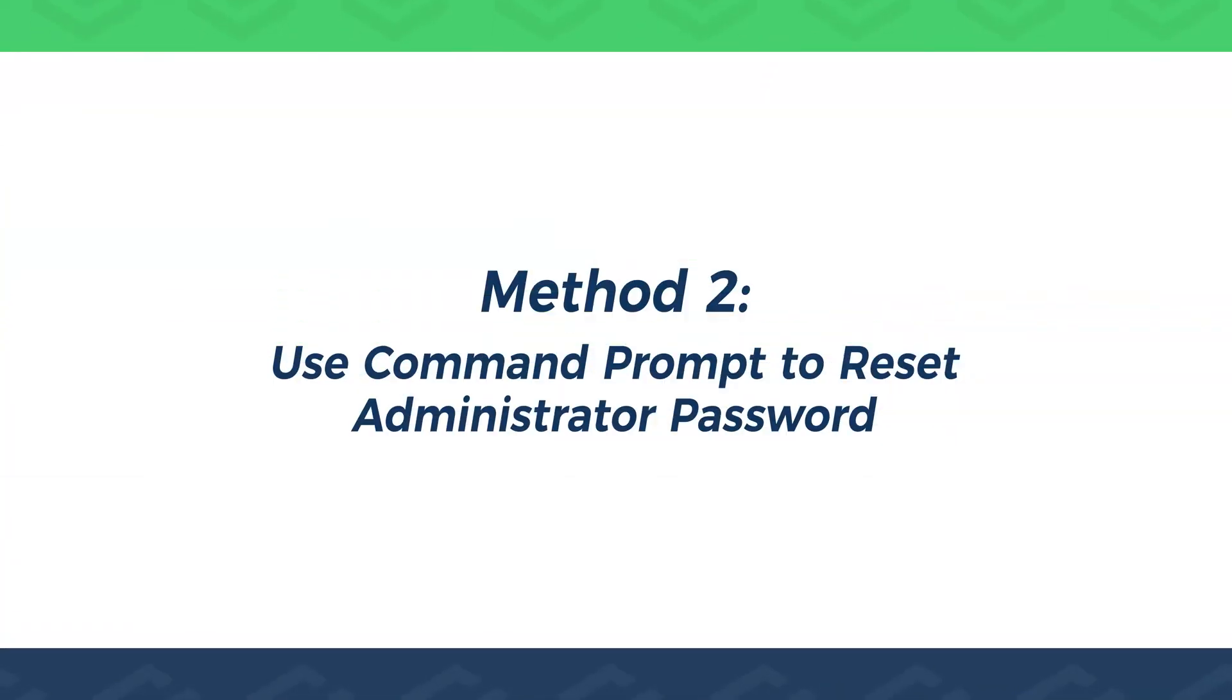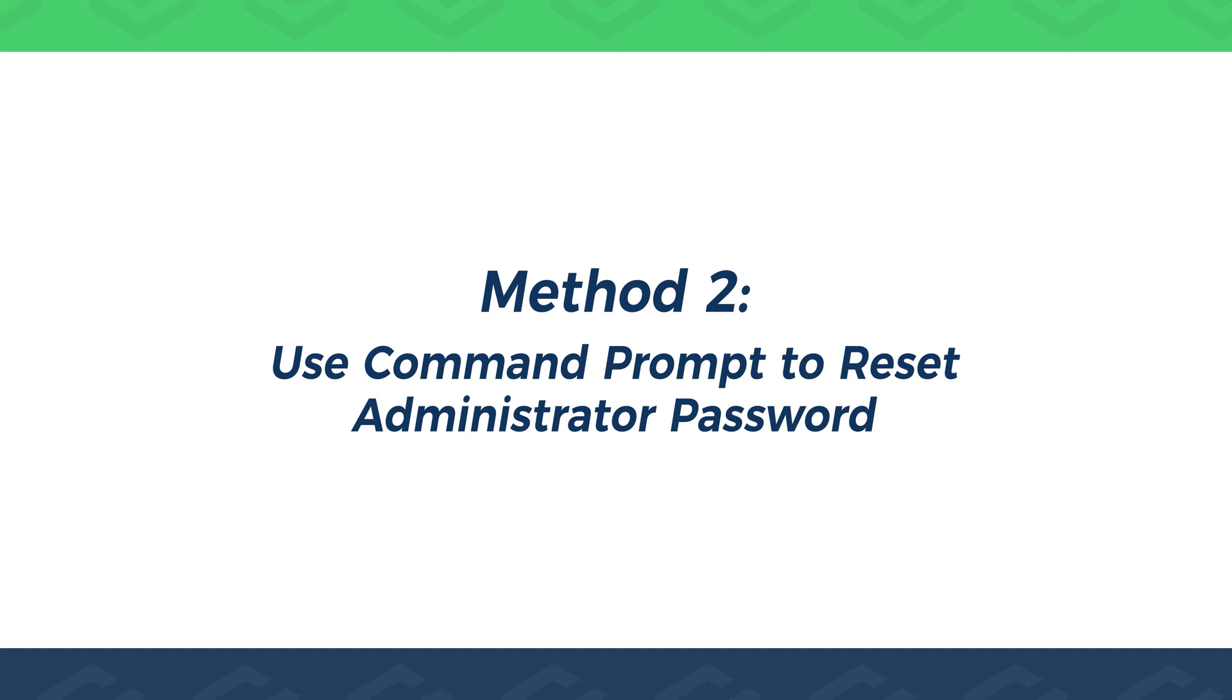Method 2: Use Command Prompt to reset administrator password. If you just need to modify the Windows local admin account, then Method 2 is more suitable for you.